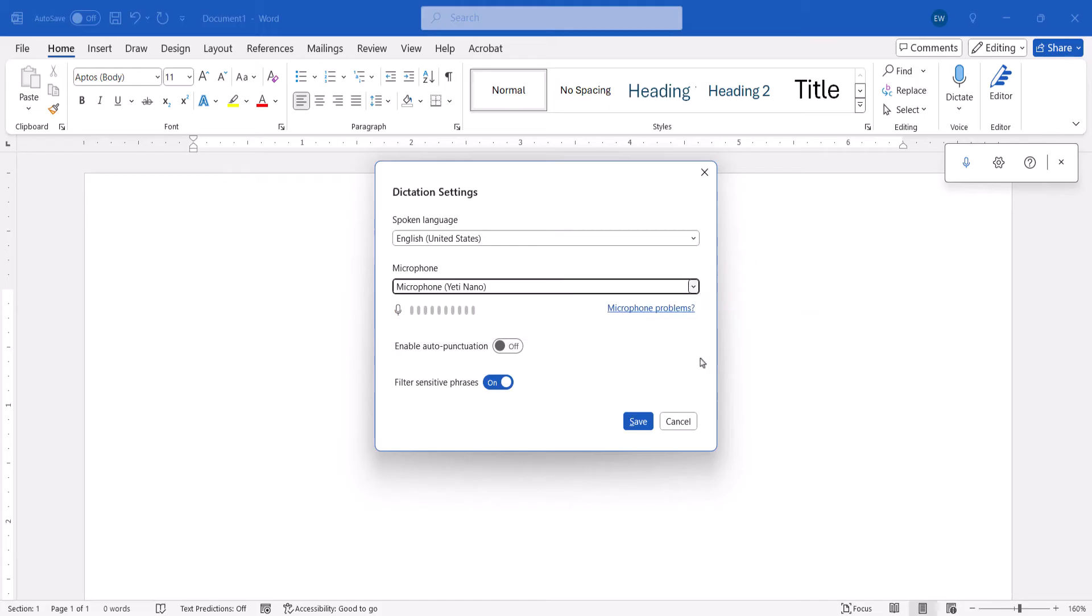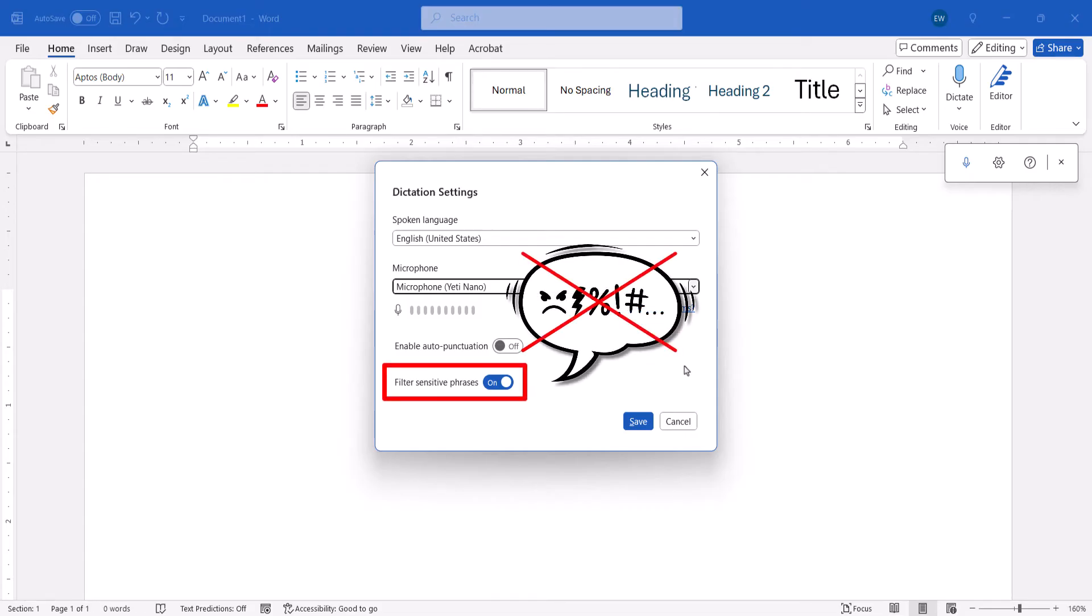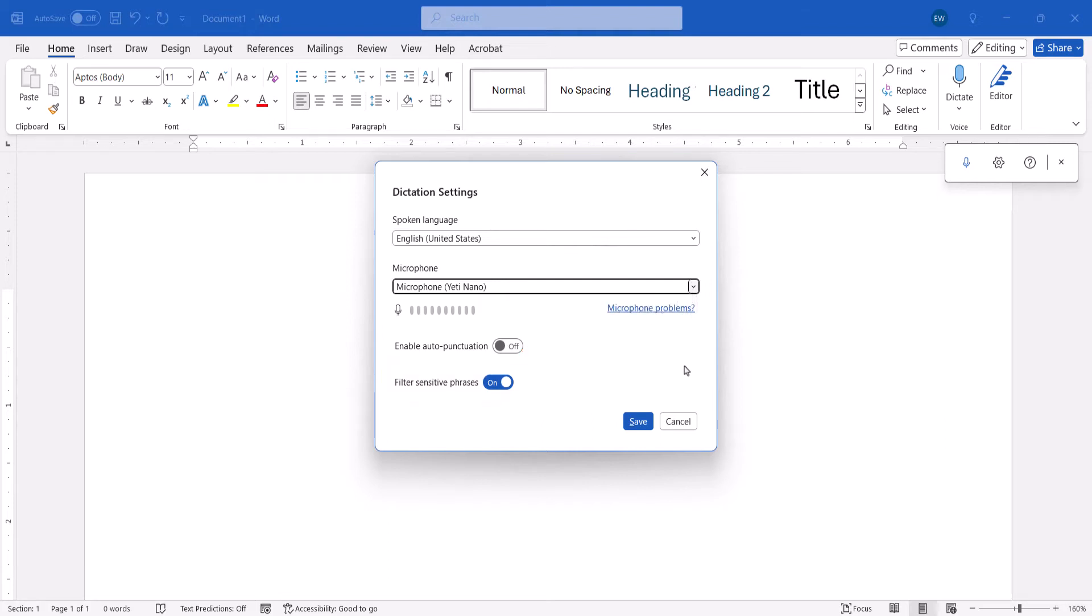Turn on Enable Auto-Punctuation if you don't want to speak punctuation commands. I'm not going to do that today because we'll be covering a few of the commands in just a minute. Also ensure that Filter Sensitive Phrases is turned on if you want to prevent potentially inappropriate language from being dictated. Lastly, select the Save button.